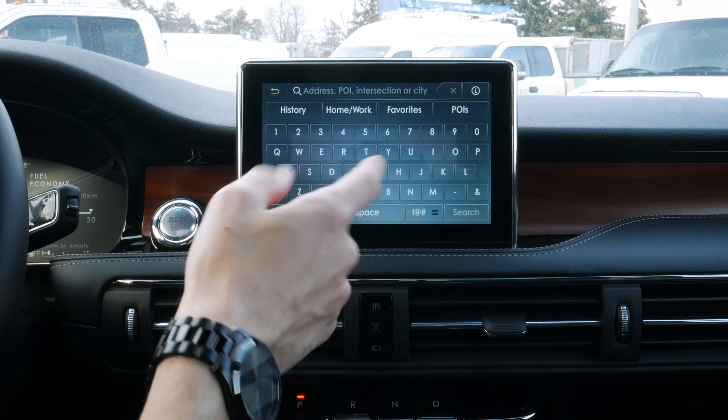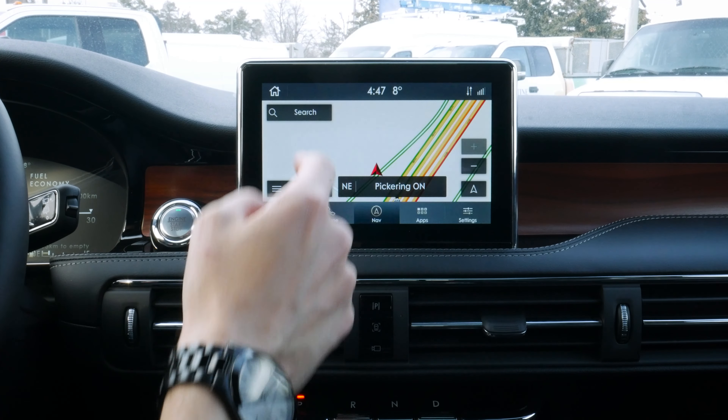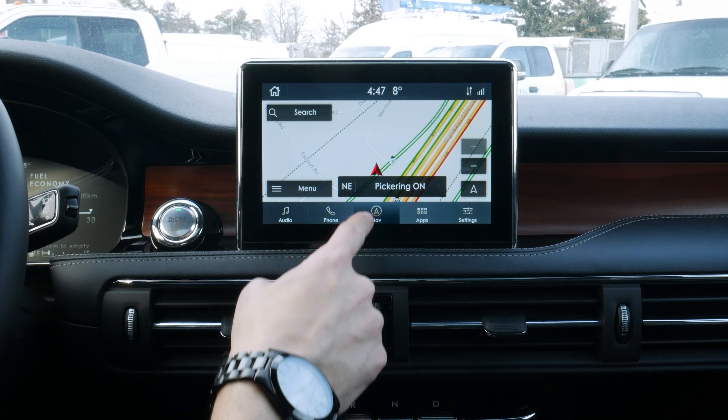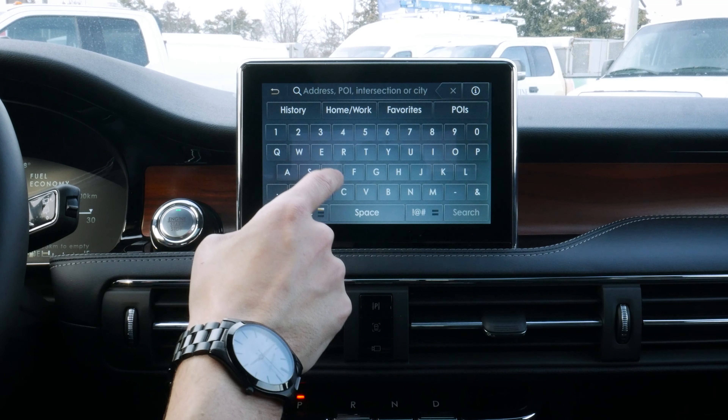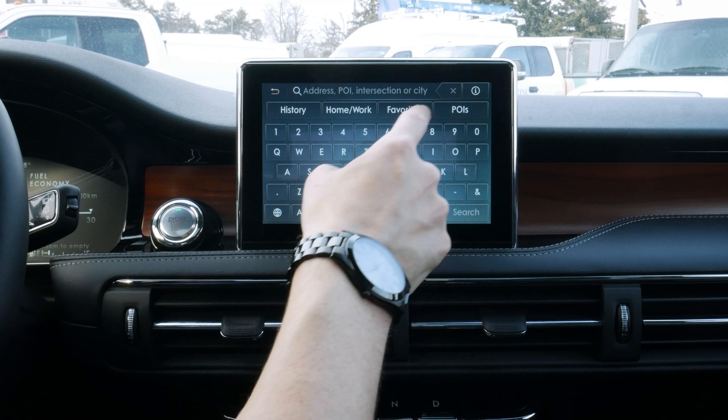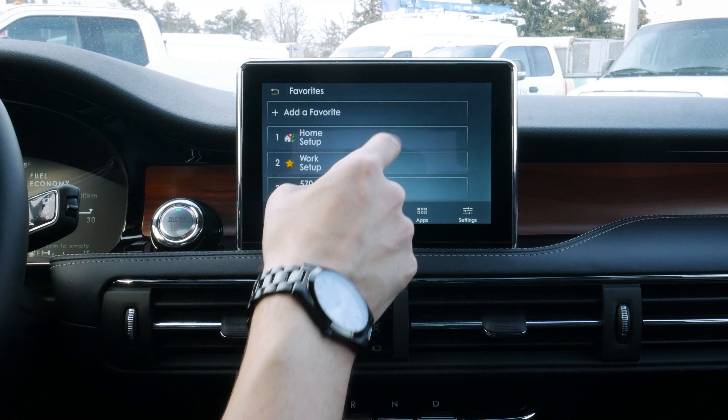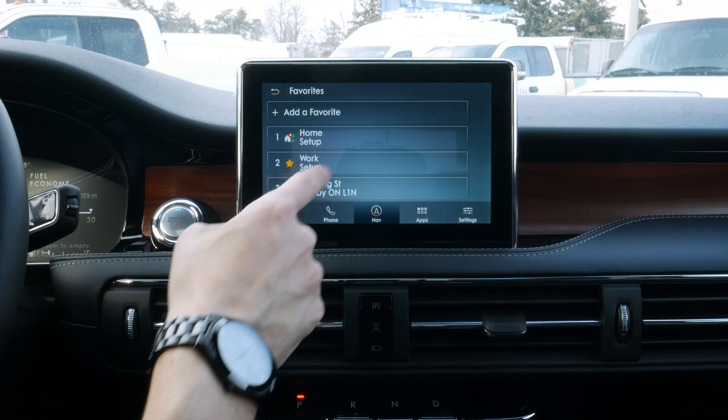That's why — I saved it as a favorite. So if we go into our search now, we've got our history, home, work, and favorites, which we're going to jump into.